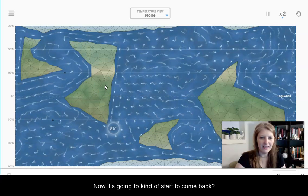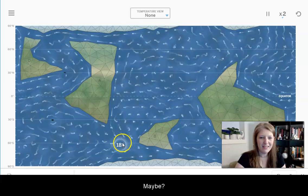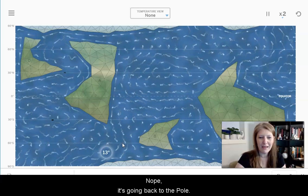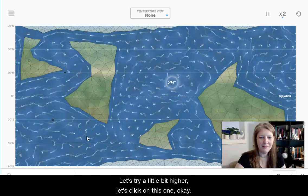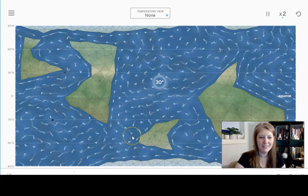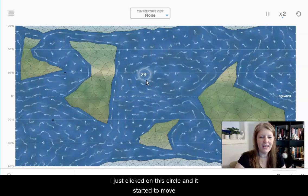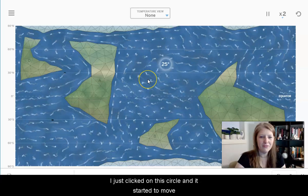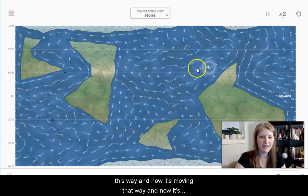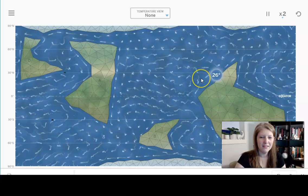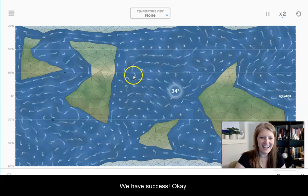Now it's going to kind of start to come back — nope, it's going back to the pole. Let's try a little bit higher and click on this one. It's moving around. I've just clicked on this circle and it started to move this way, and now it's moving that way — and yes, definitely forming a gyre. We have success.